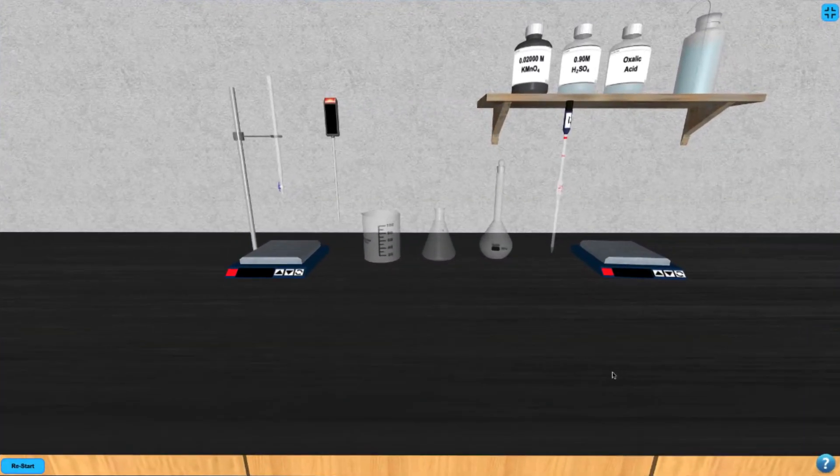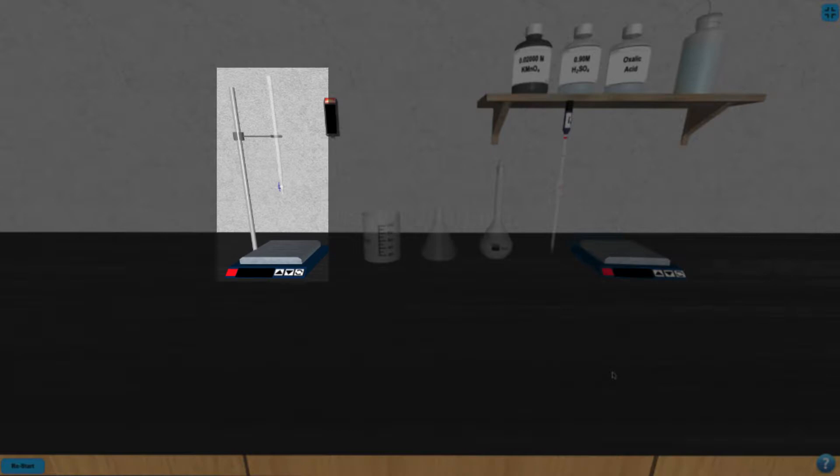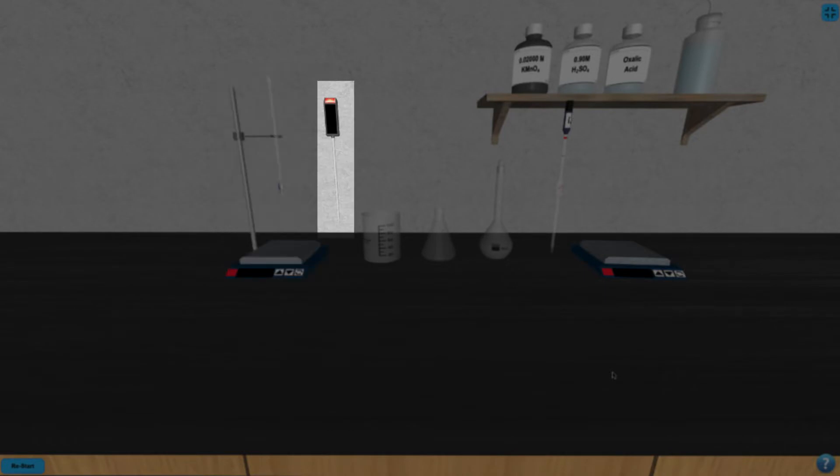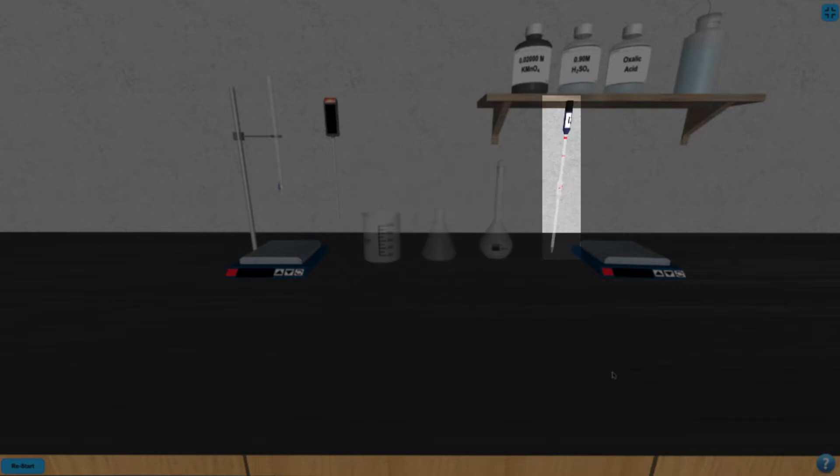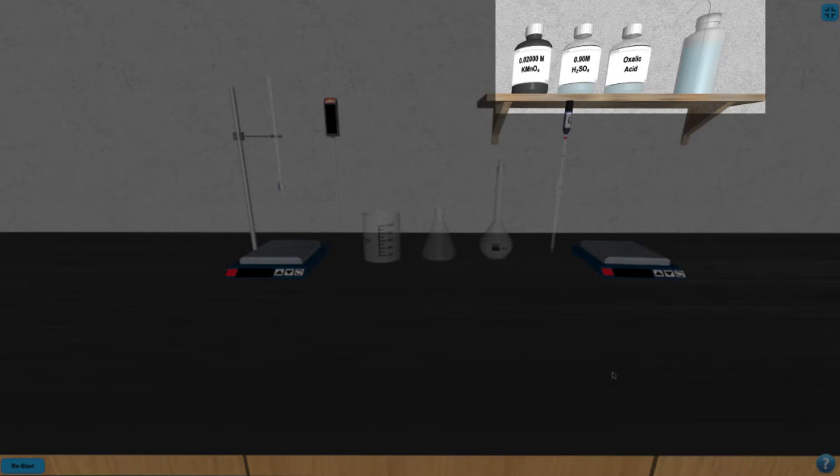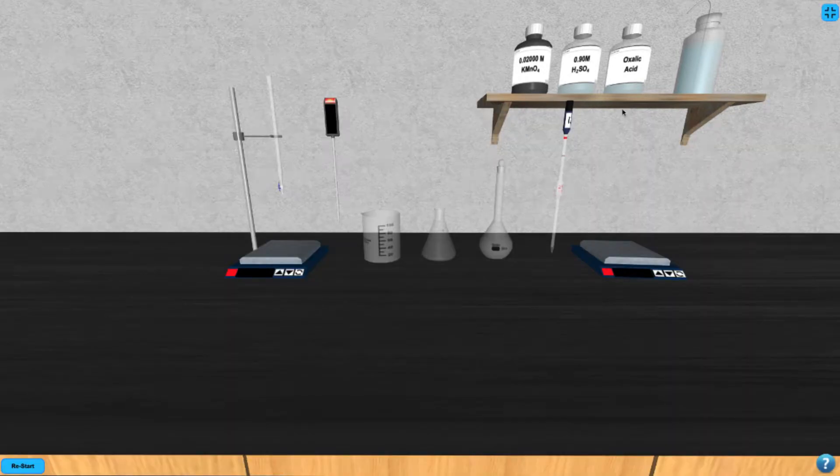In this simulation, we have a burette over a stir plate, a digital thermometer, a 100 ml beaker, Erlenmeyer flask, and volumetric flask, a pipette, a hot plate, and various samples to work with.